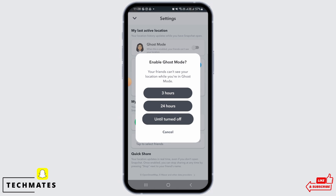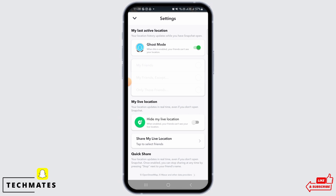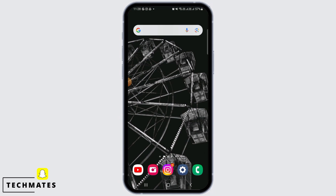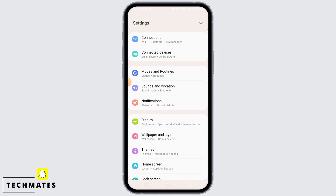Tap on 'Until Turned Off.' If you do this, your location will not be seen by any of your friends until you disable Ghost Mode. After this is done, open up the Settings on your device.